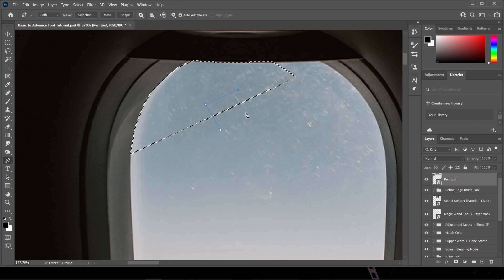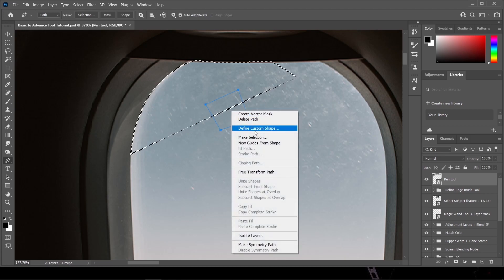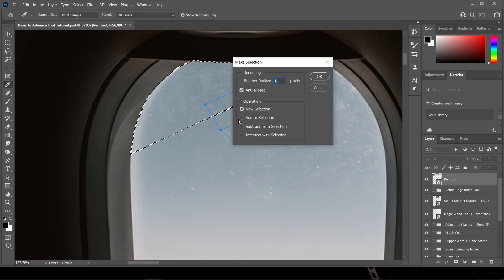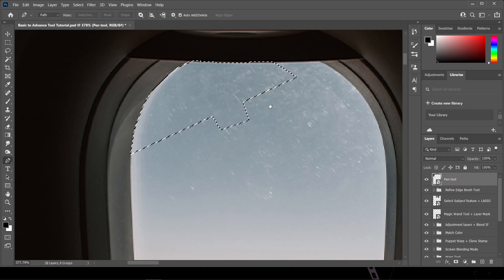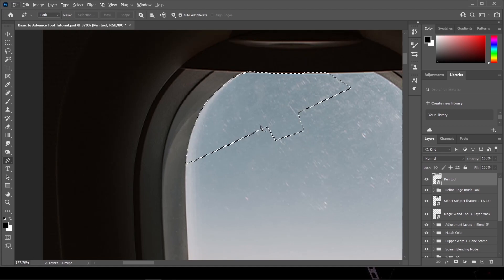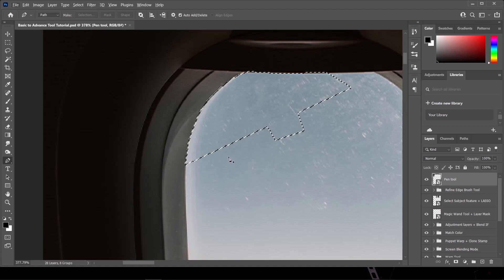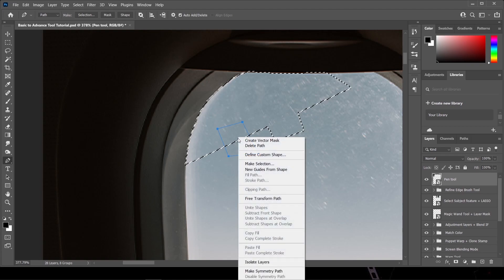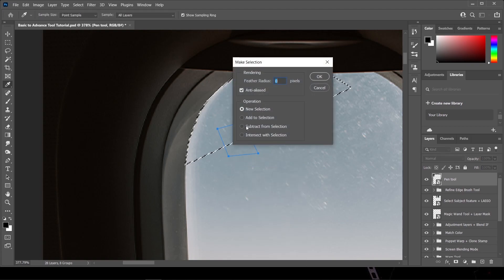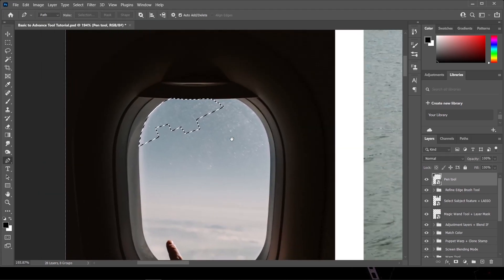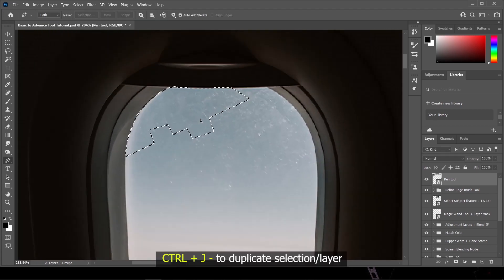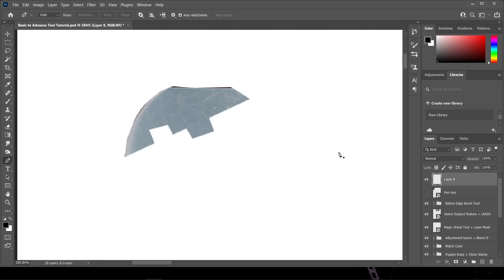If you want to add another selection without removing the existing selection, just do the same thing — make selection, but this time choose 'Add to Selection' and then press OK. If you want to subtract from the existing selection, right-click, make selection, but this time choose 'Subtract from Selection' and press OK. Then you can just press Ctrl+J to duplicate your created selection and there you go.